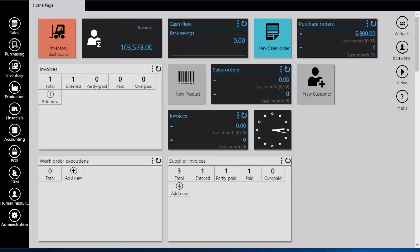There are two ways of importing customers from your Excel table: through Administration or directly through the Sales module.